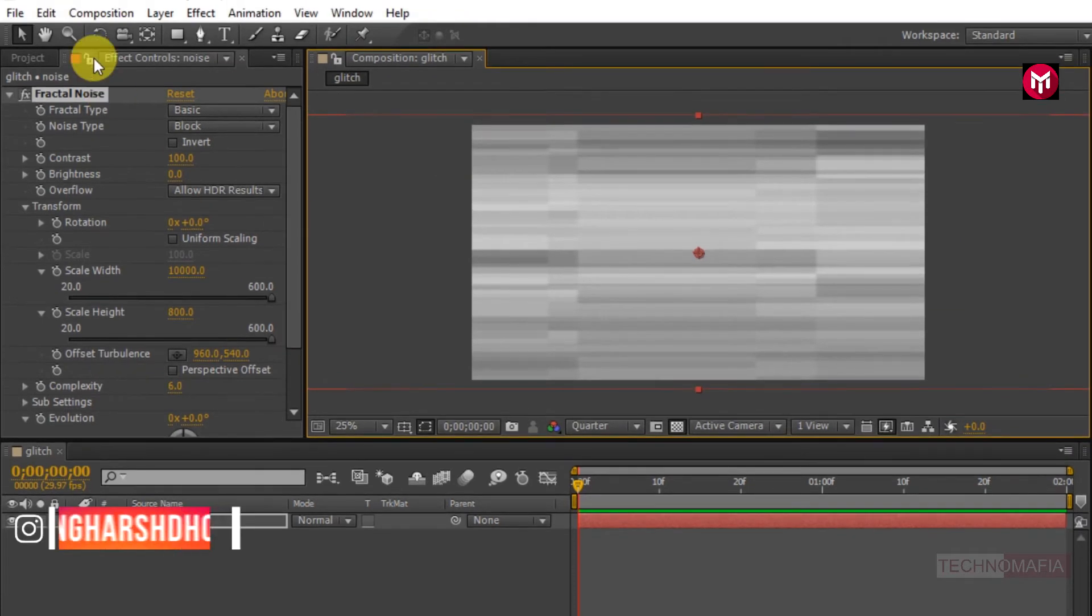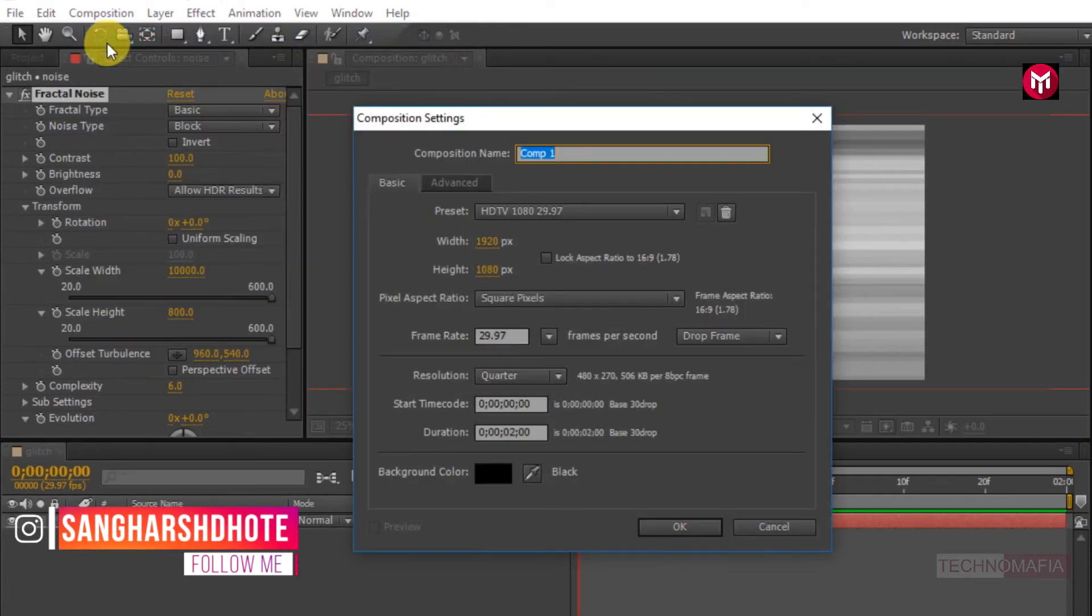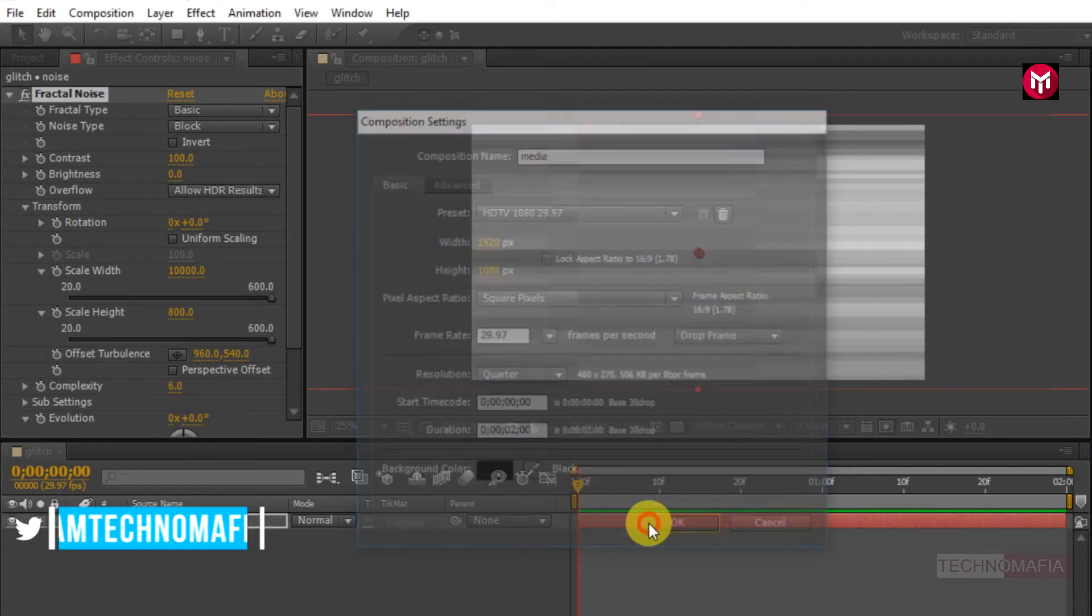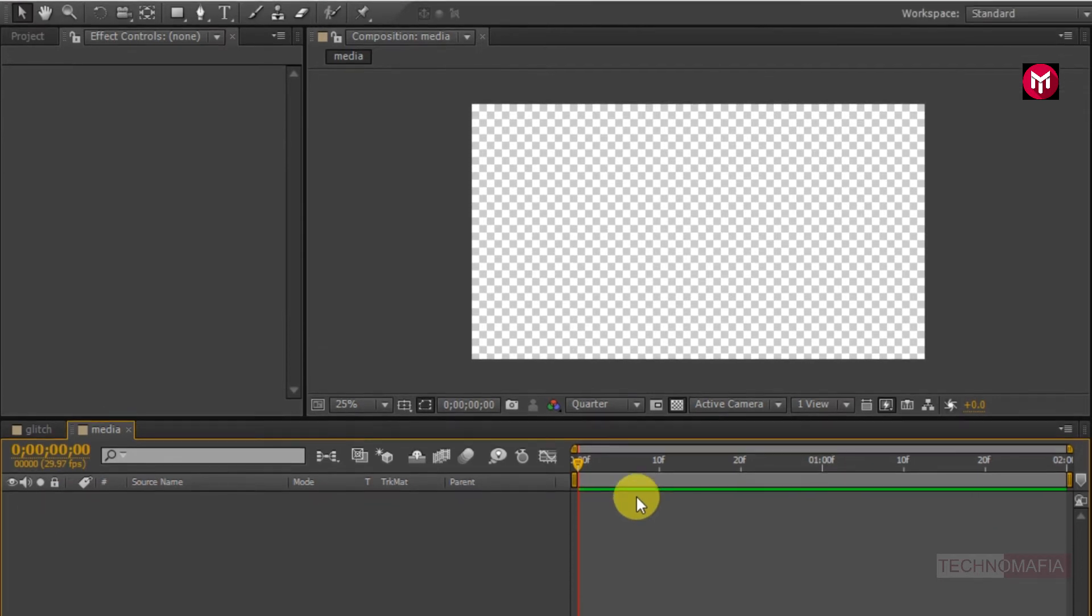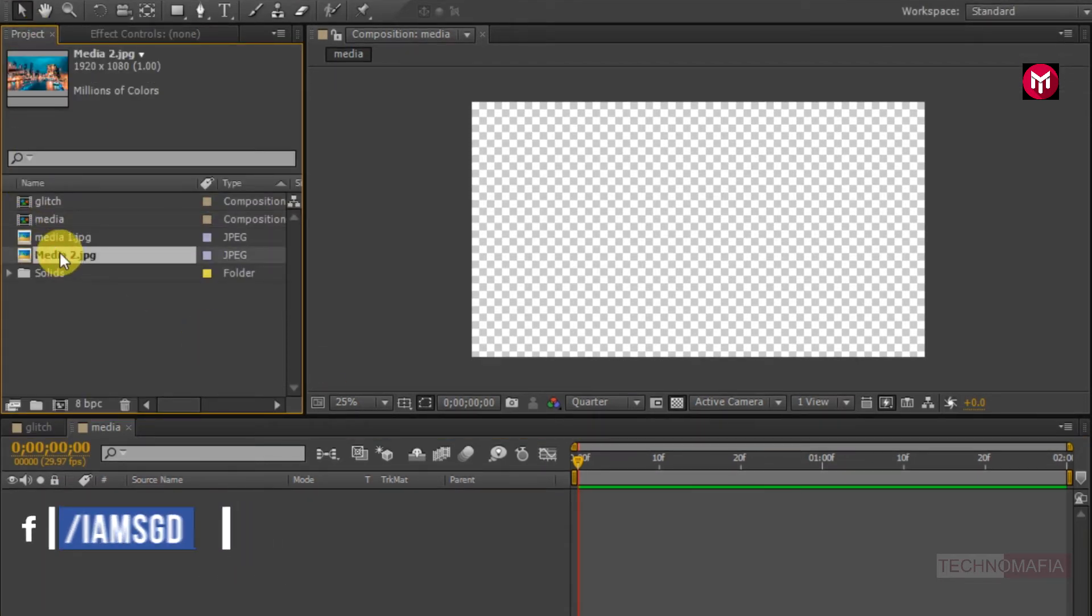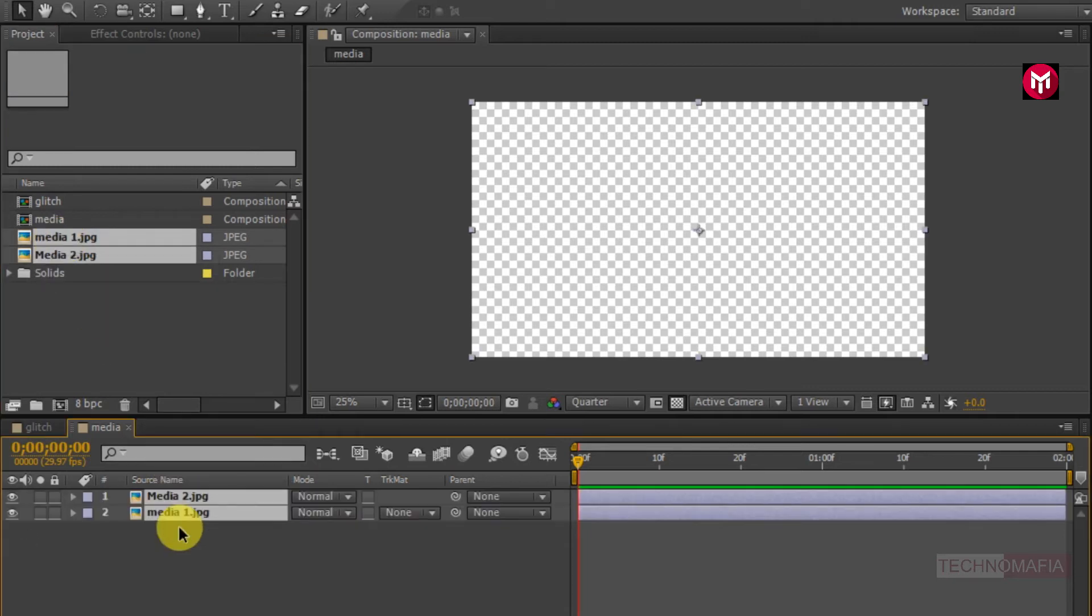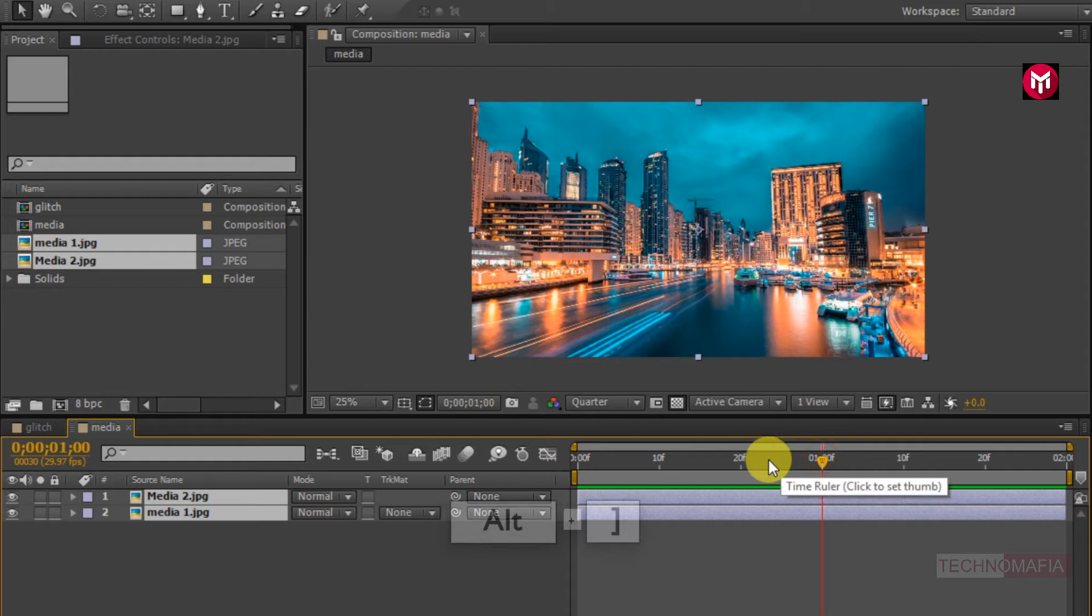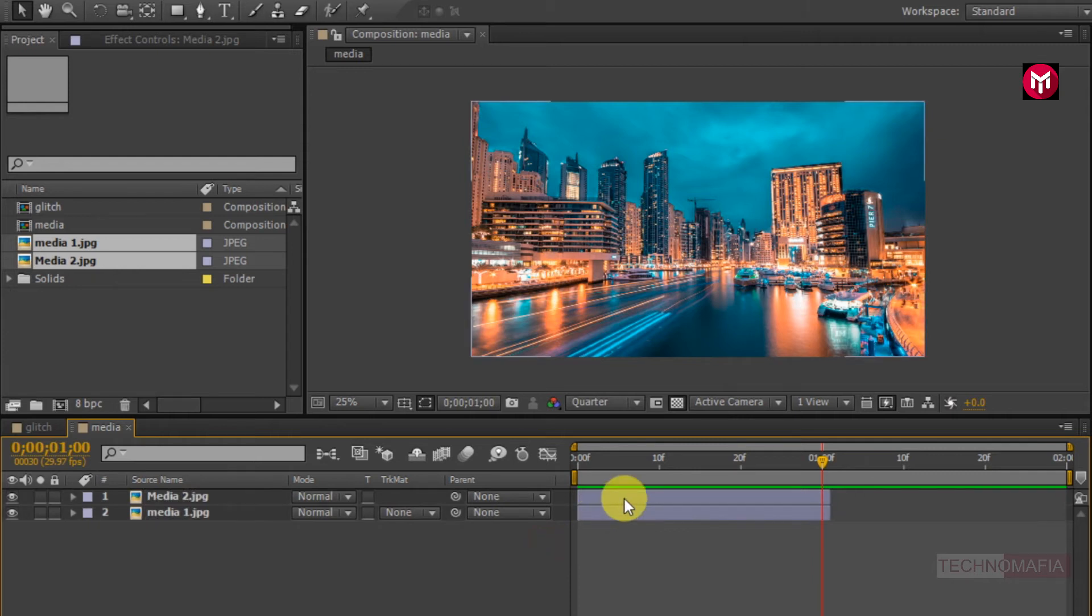Now let's create another composition. Name it as media. Now let's add the media file to the timeline. Go to 1 second. Press alt plus close bracket to trim the media files. Now place them one after the other as shown.